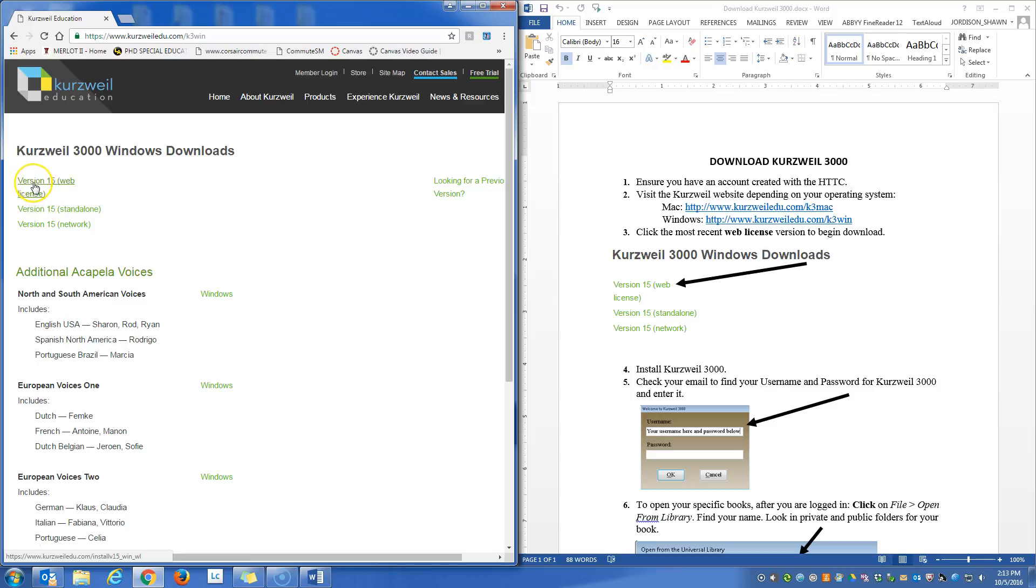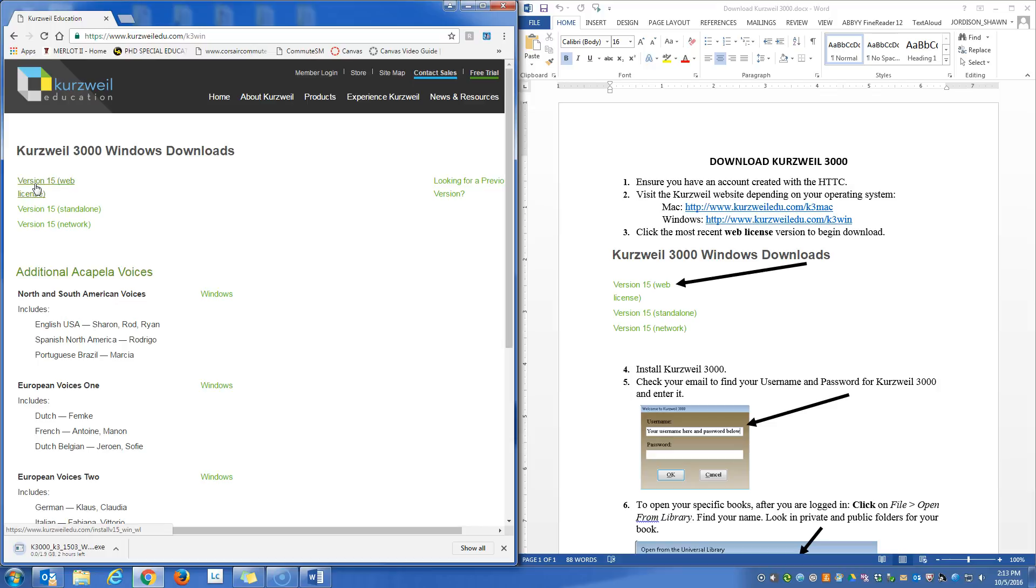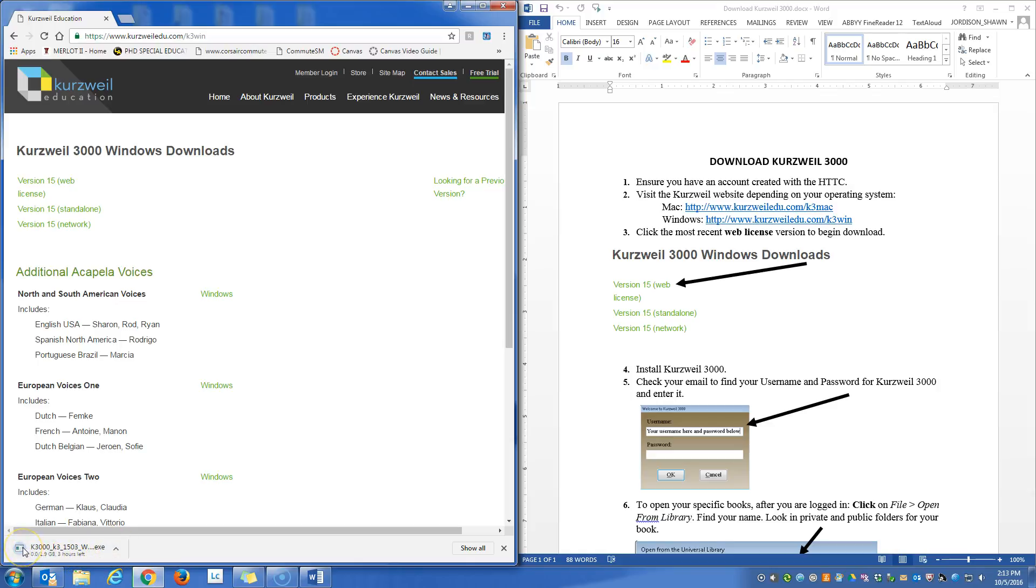So I'm going to select web license, and it's going to begin to download this file. And because it takes so long, I'm going to pause my video and I'll see you soon.